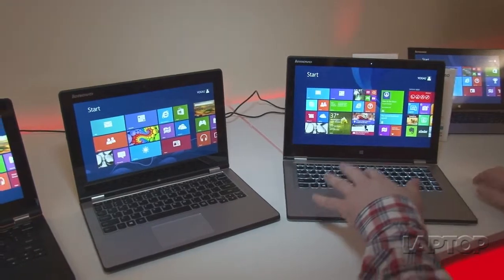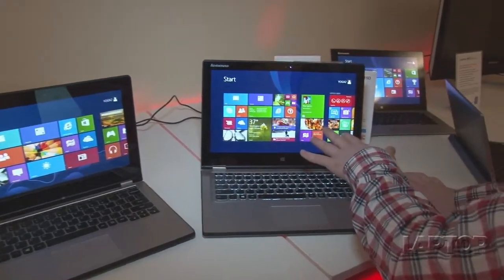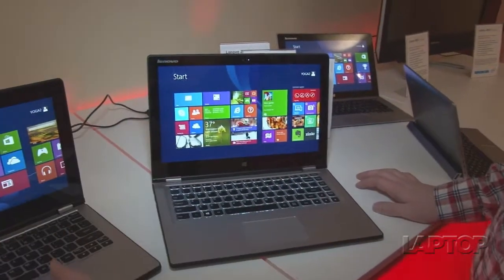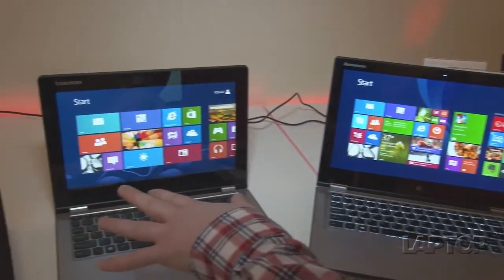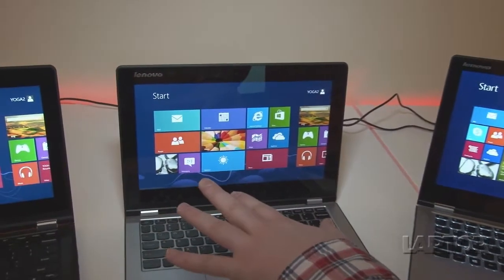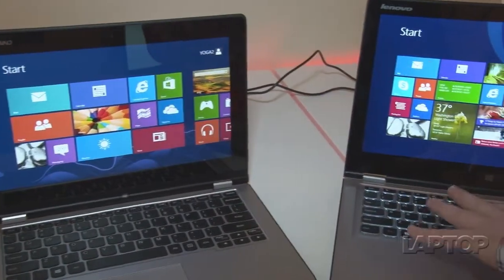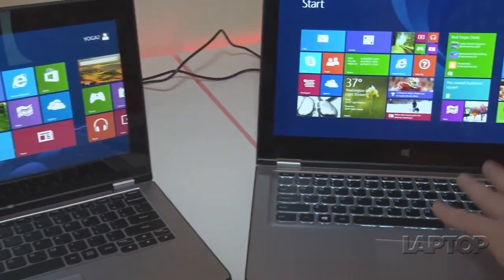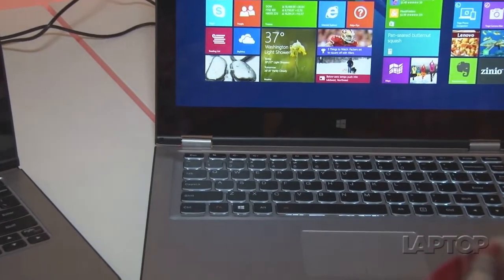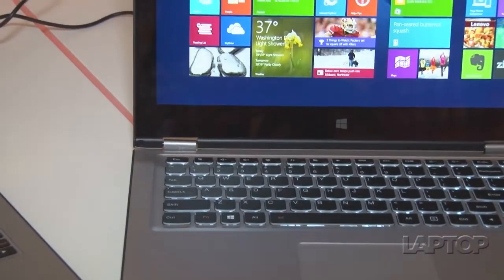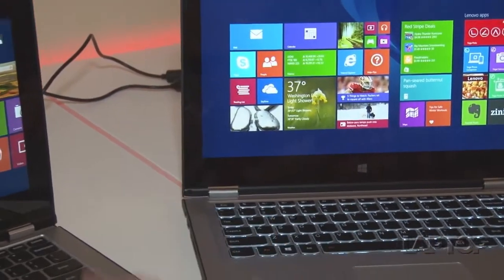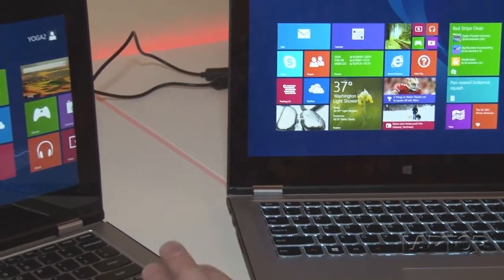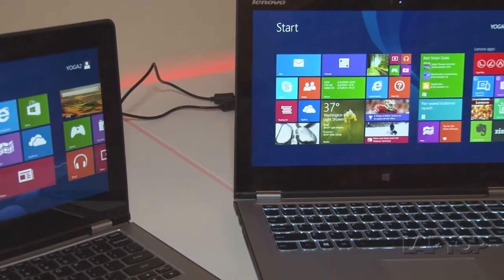We have on this one a full 1080p display and on the Yoga 211 we have a 720p display. There's also a backlit keyboard on the Yoga 213, not so much on the Yoga 211. There's also a slight difference in RAM. You can get up to 4GB of RAM on this guy, up to 8GB on this guy.